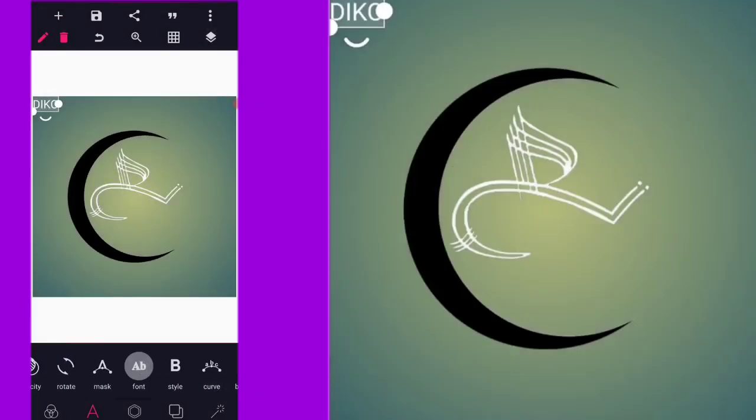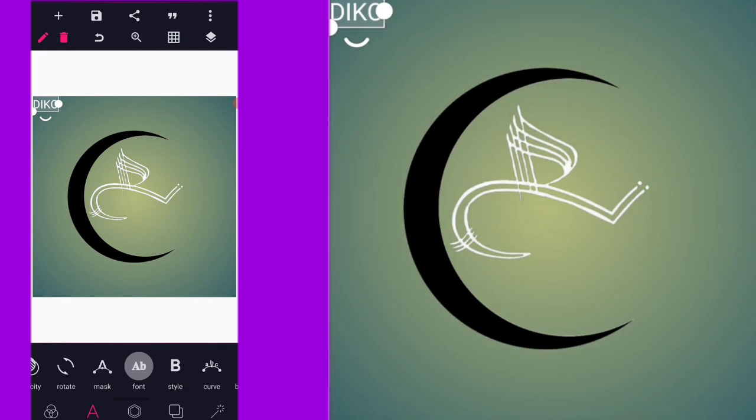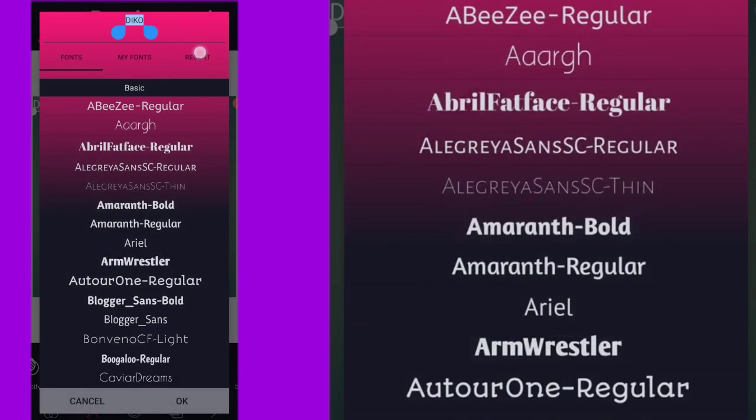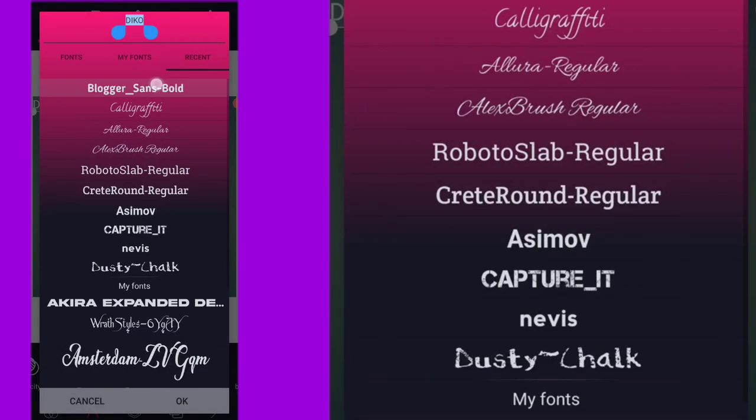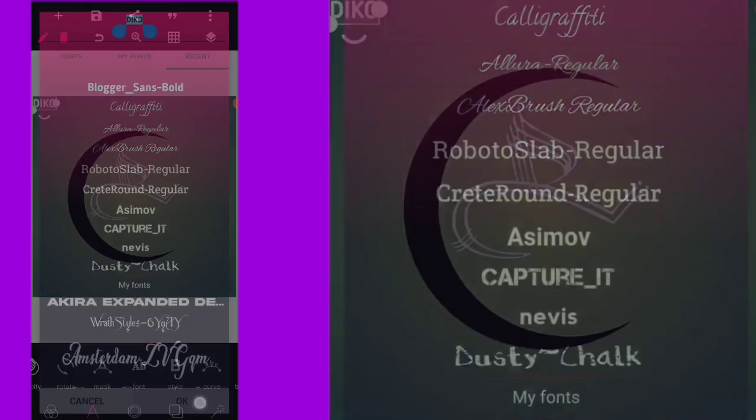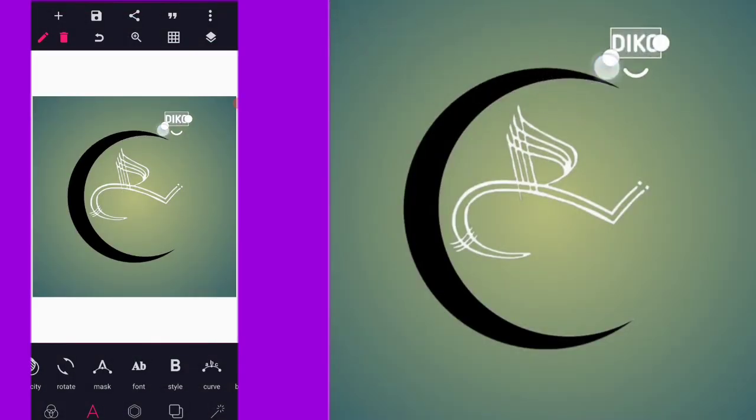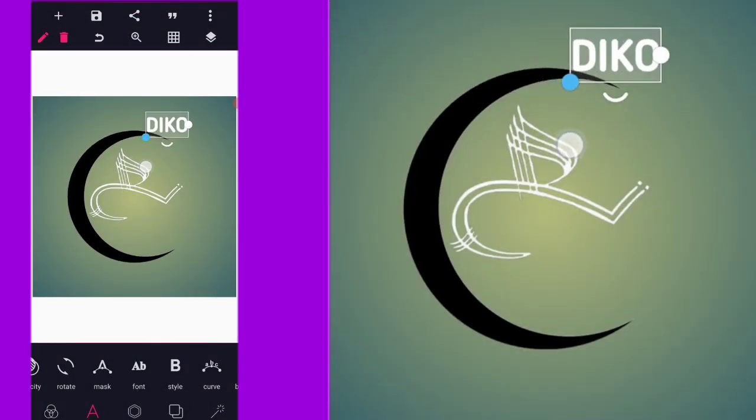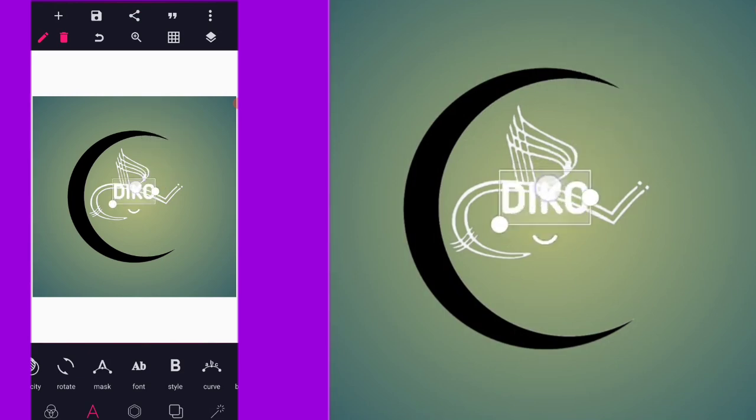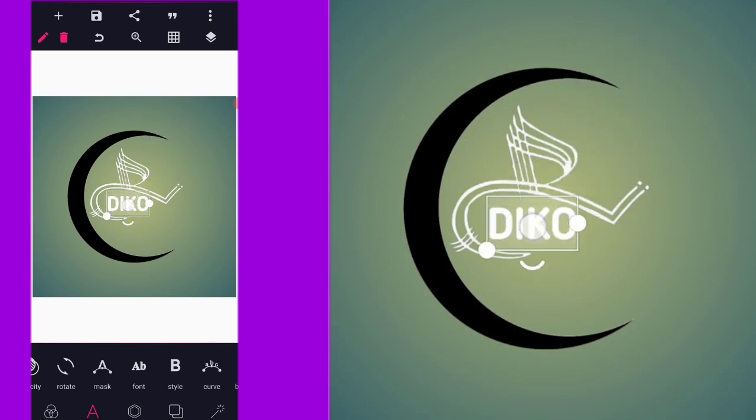I'm going to the font area where I want to select the kind of font type I want. Blogger Sans looks good. That's the font I want to use. If you don't find your font, just go to normal Pixellab font and you will find it there.